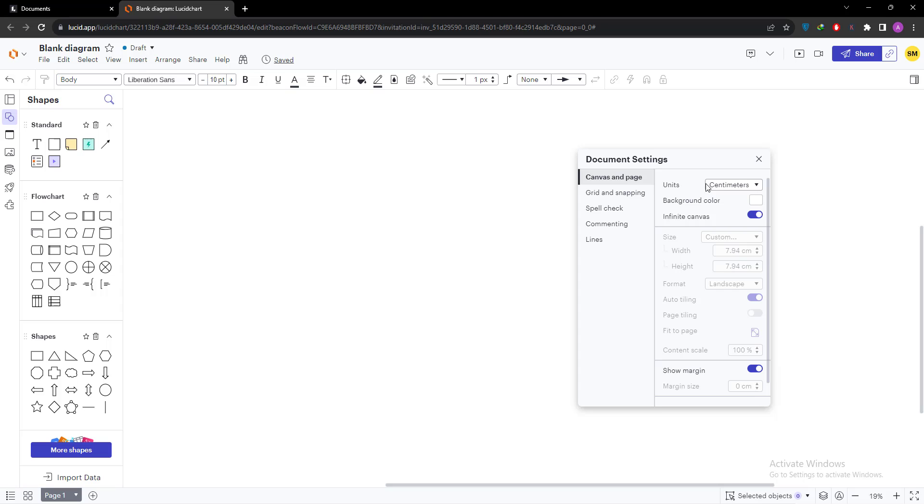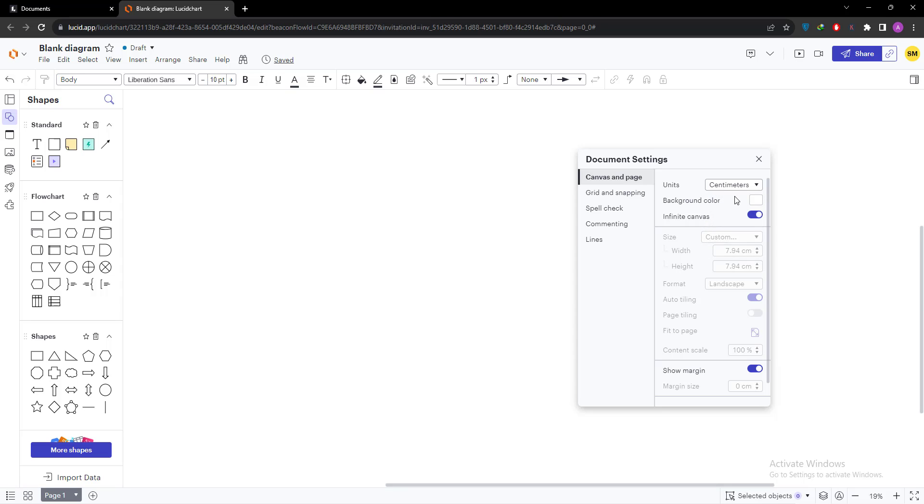So first step is units. There are four different types of units. Mostly we use centimeter and inches. I am going to leave centimeter as it is. If you select any unit, then the page size dimension will be shown in that units.